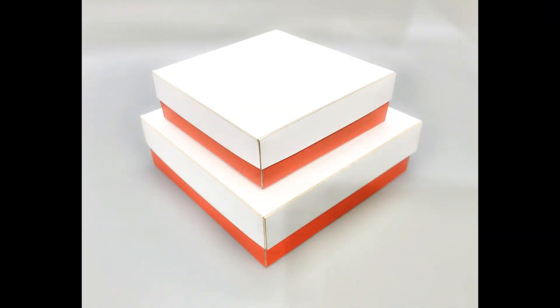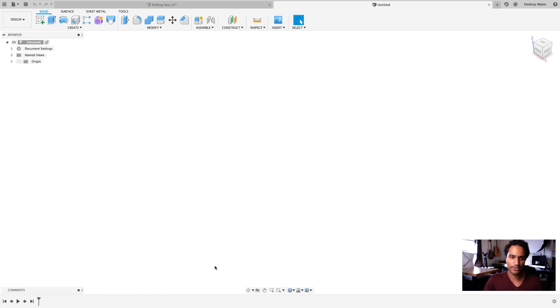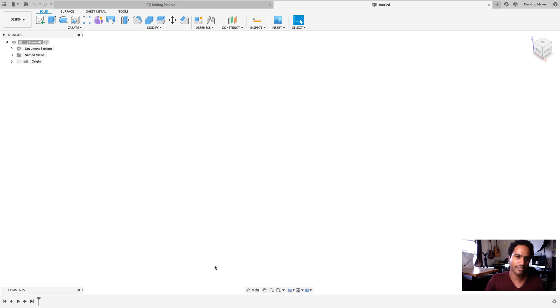Alright, let me show you how I approach this design in Fusion 360. Let's quickly go through the design that I ended up sending to the laser cutter. Now, remember, because this is being laser cut, it only needs to be 2D so I'm only going to make a sketch and then send that sketch over.